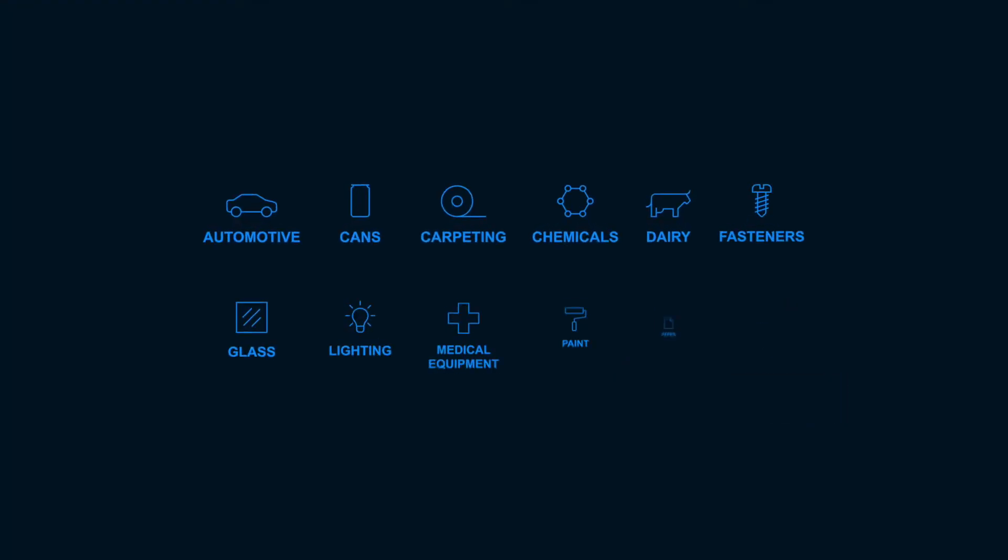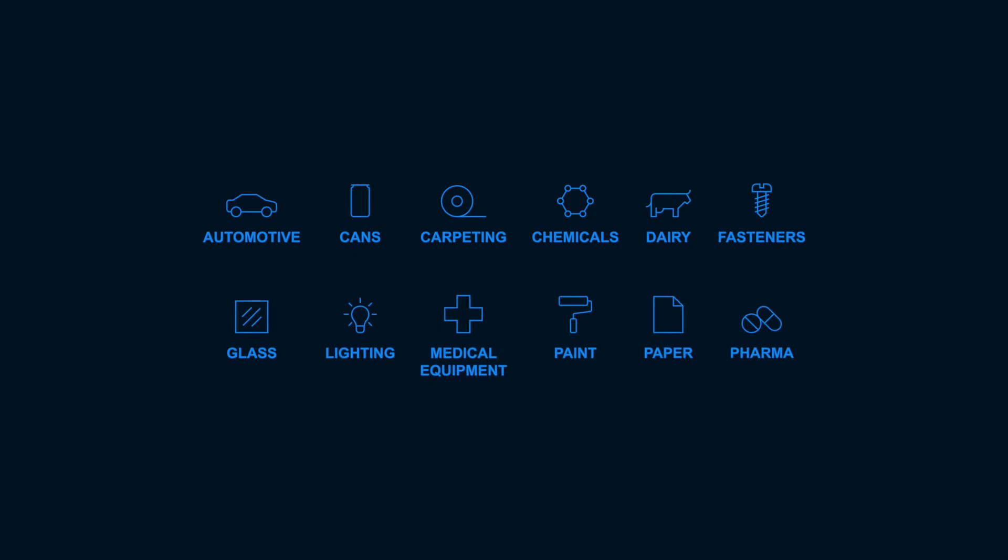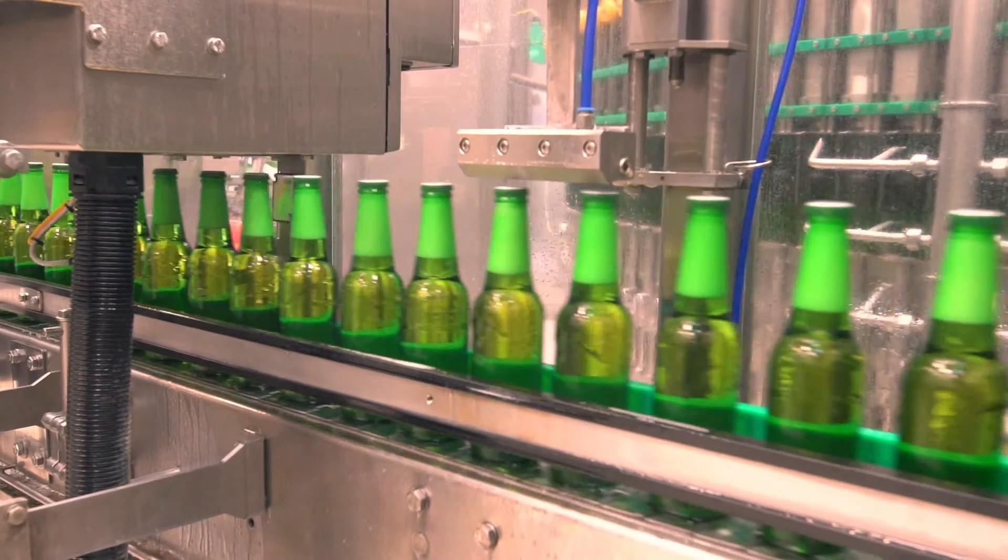Because it standardizes data across processes, SiteMachine scales for manufacturers in every industry. And with a single foundation of trusted real-time information, each manufacturer is able to solve hundreds of use cases.